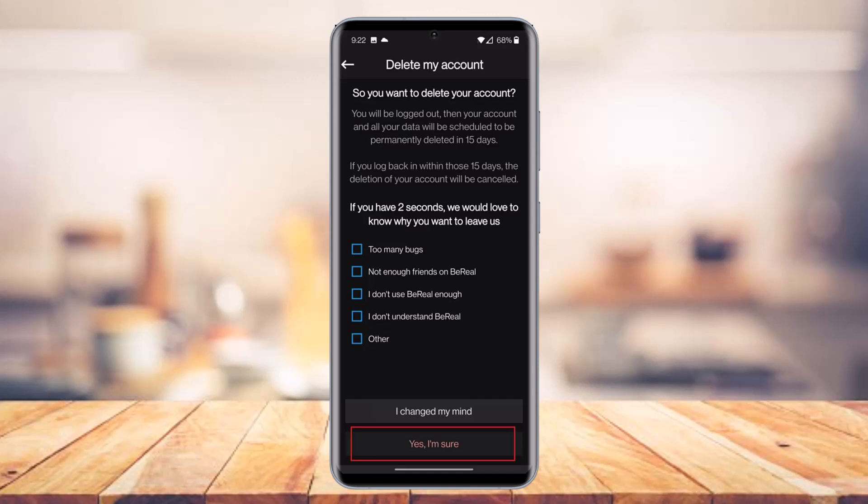And that's all it takes to delete your BeReal account. We hope the video was really helpful and if it did help you, make sure to leave a like and subscribe to my channel. If you have any more questions, feel free to leave them down in the comment section. Thank you very much for watching till the end and see you soon in our next video.